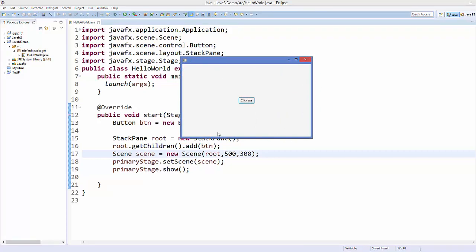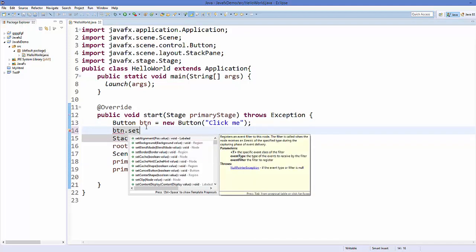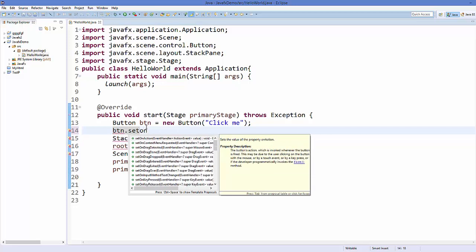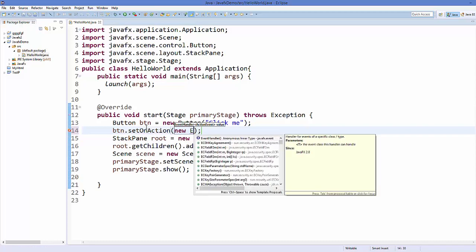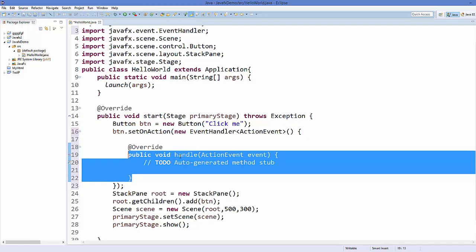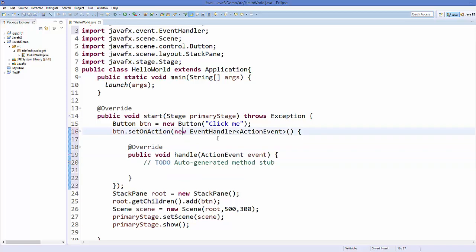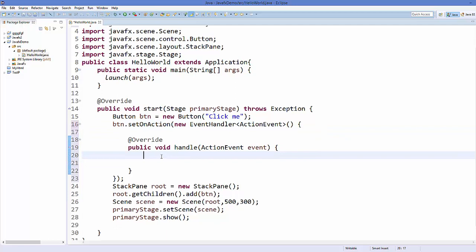Now to add some action to this button, take the button object and call a method called setOnAction. As a value, you pass a new EventHandler — it's going to automatically create this method for you inside the event handler, and in here you can perform any code, for example printing something.